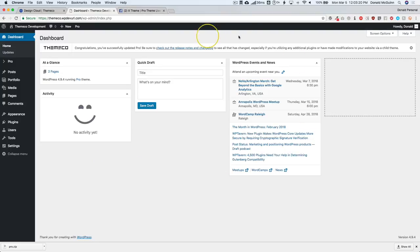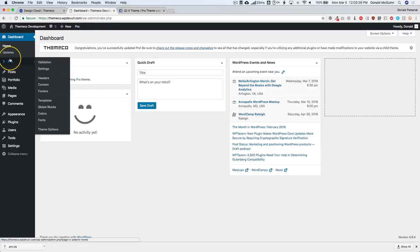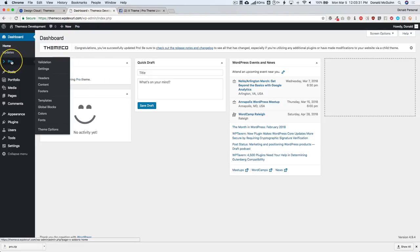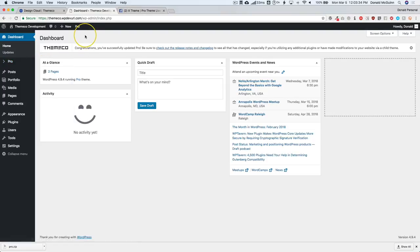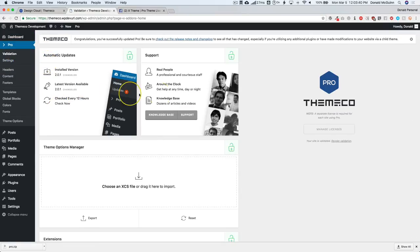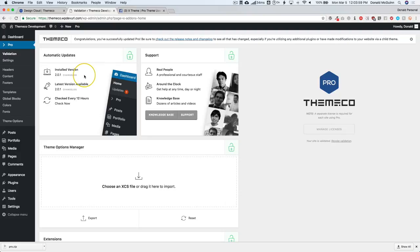Once you're actually inside of your website's dashboard, you're going to notice that there's a Pro tab here and a Pro tab over here. They both have the same settings for the most part. You can access the validation and make sure that you're validated here. You can go to Themeco's website, go into your dashboard under licenses, and make sure that you're validated for the domain name. You need to have at least Pro 2.0 installed — the current version is 2.0.1.